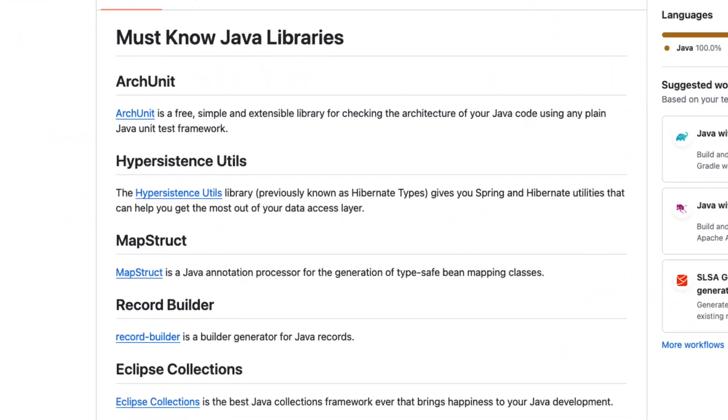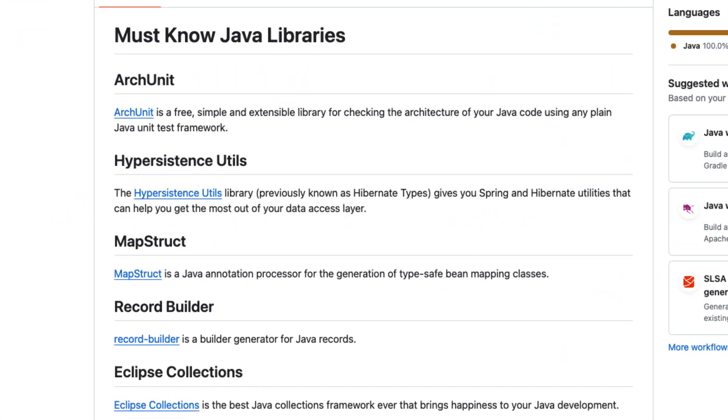These are some of my favorite Java libraries for various purposes. Please let me know what your favorite Java library is in the comment section. Thanks for watching, bye bye.